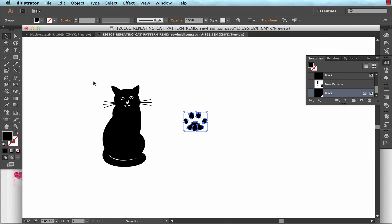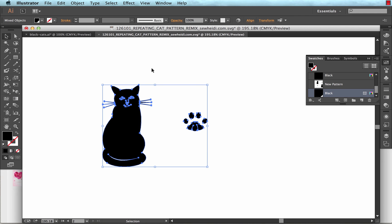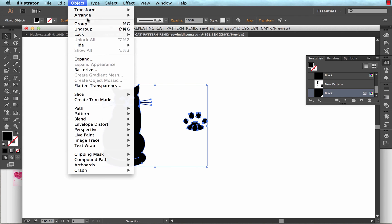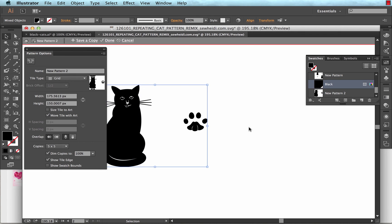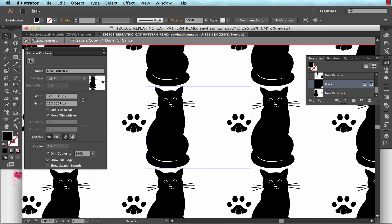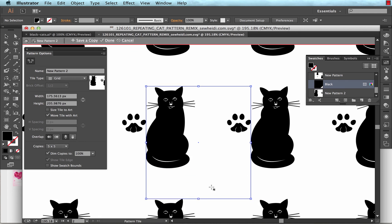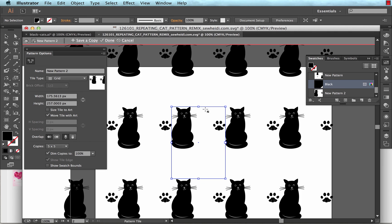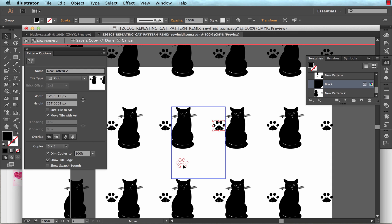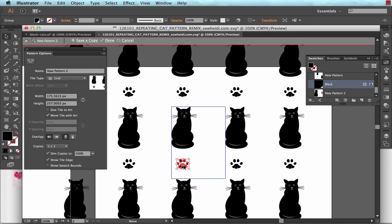And if I'm in CS6 or newer, either CS6 or CC, I can use the pattern making tool. So I just select the motifs and I choose object, pattern, make. And from here, I can use my pattern tile tool to adjust the repeat size. And I get a live preview update of what my artwork looks like. And I actually want my paw print to go in between the cats this way. And I also want this to be a half drop. I don't like how the cats are lined up perfectly.